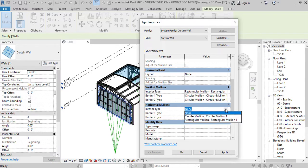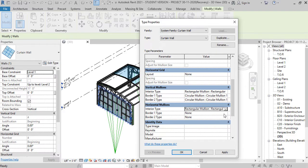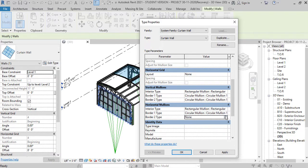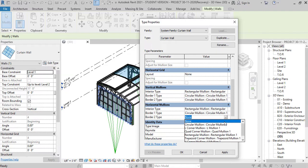Now obviously you can have as many different mullions as you like in a project. I'm just using the standard ones that come within the project.